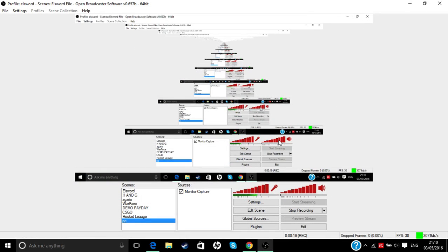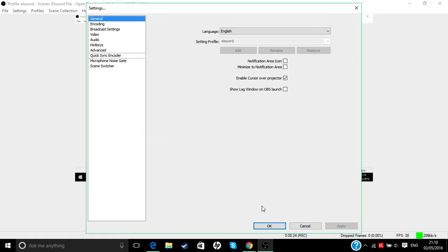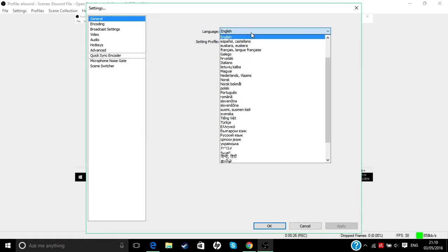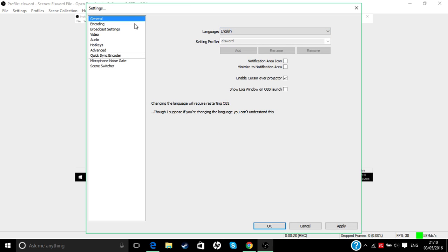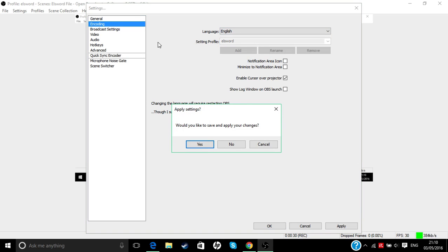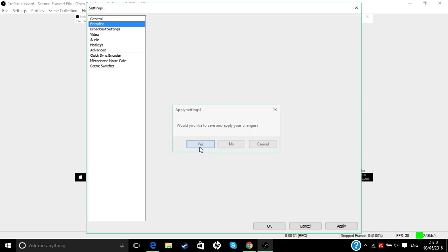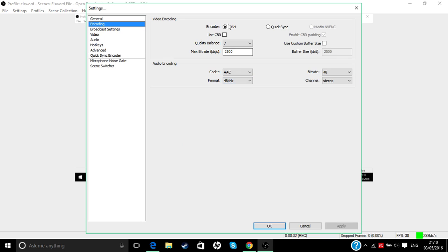After this, you want to go to your settings right there. You can change your language to anything you like. For encoding, you want to keep it encode x264, add that, and check use CBR.